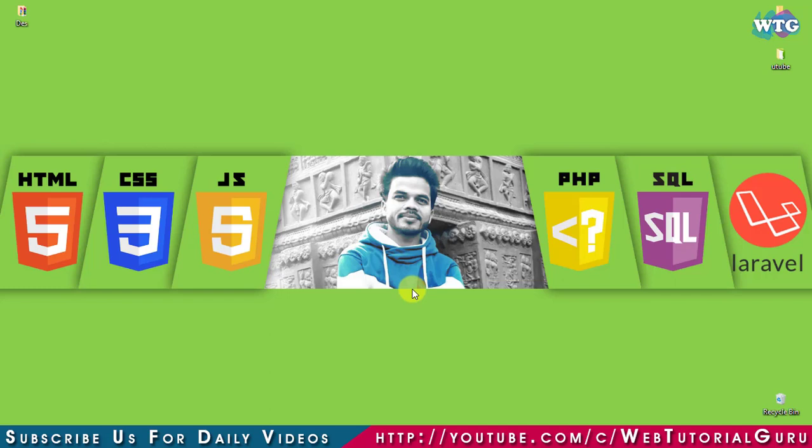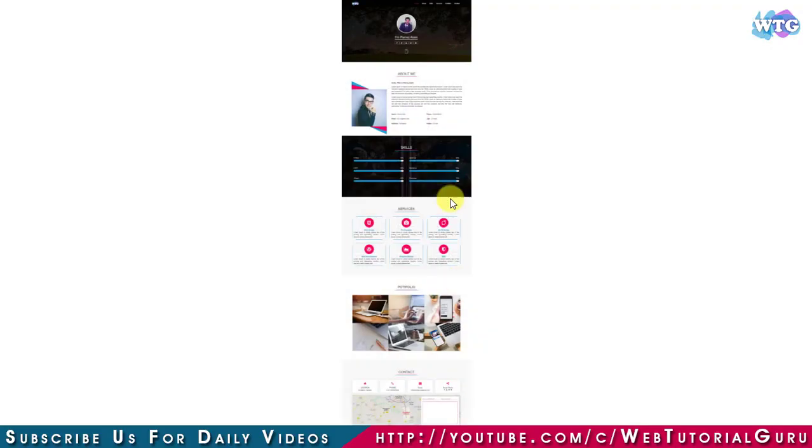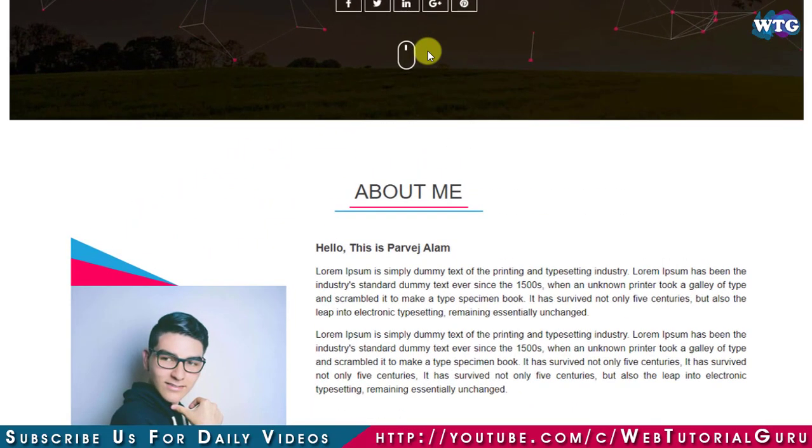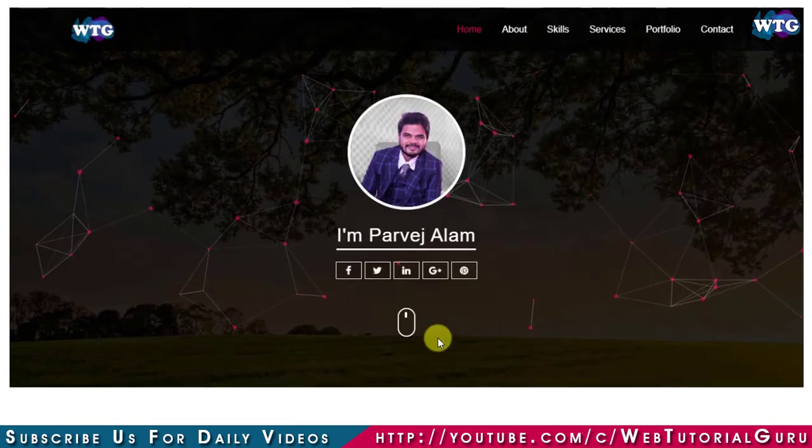Hello guys, welcome to our YouTube channel Web Tutorial Group. In this video you will learn how to create a website using HTML and CSS. For this video, I have already prepared a PSD for this tutorial.